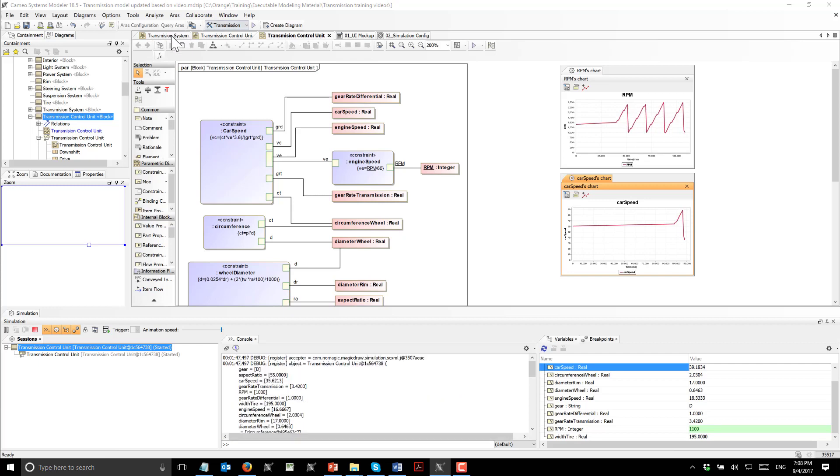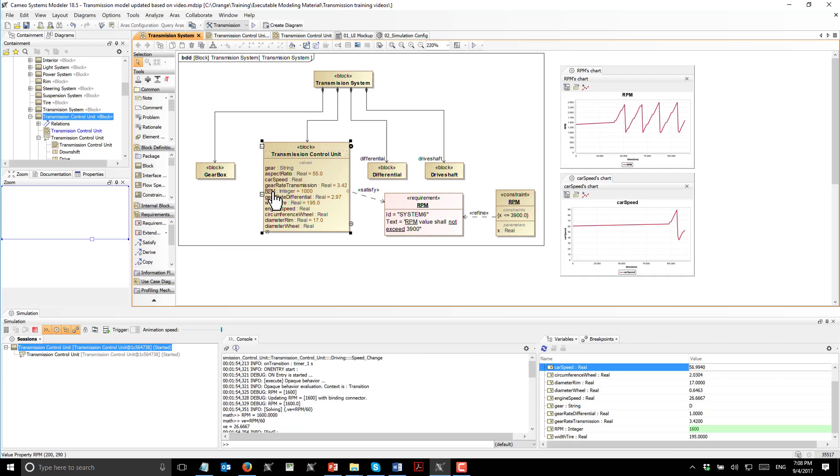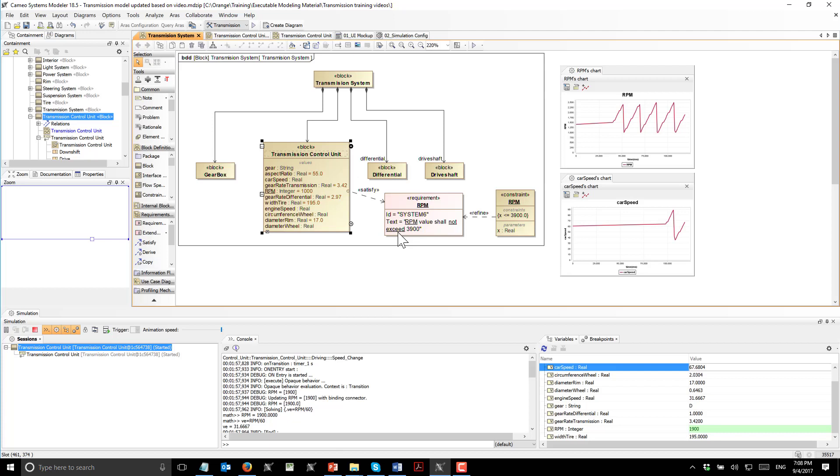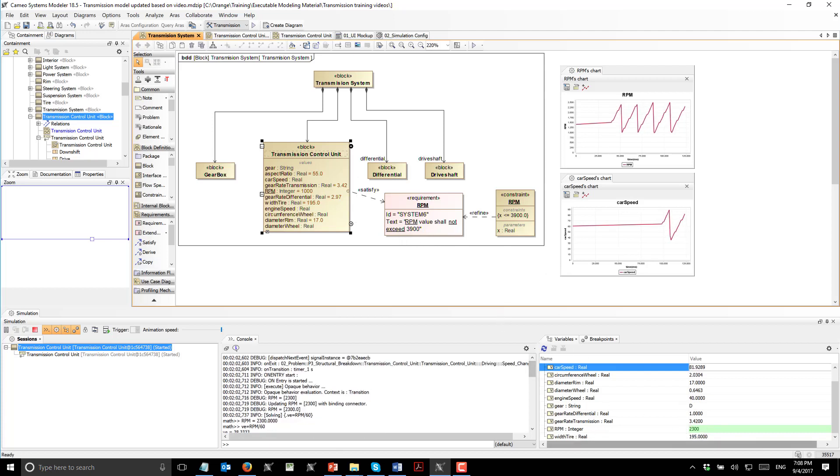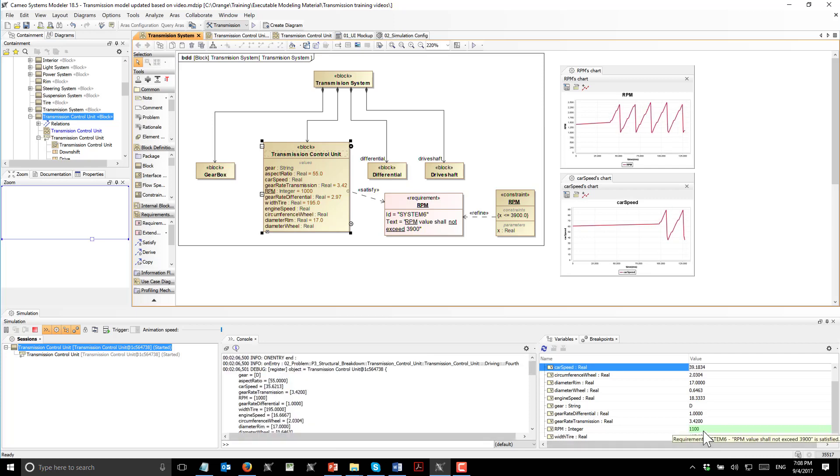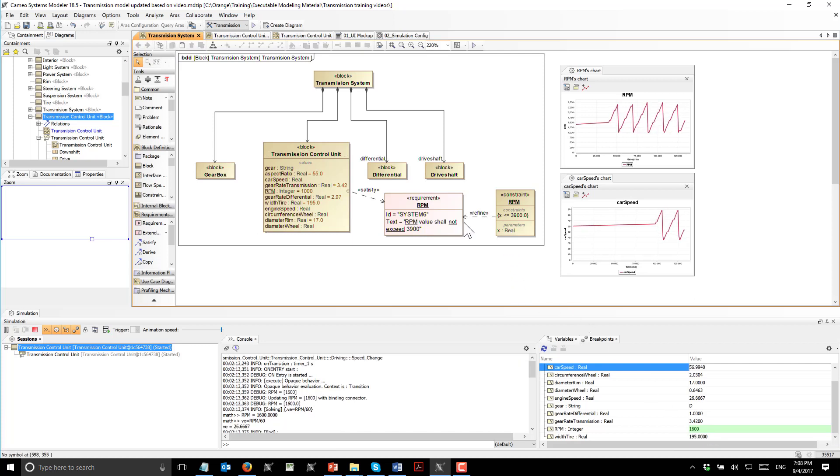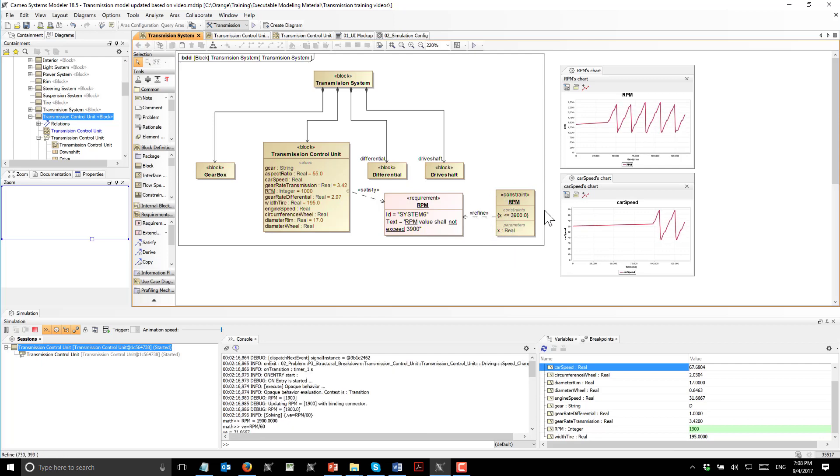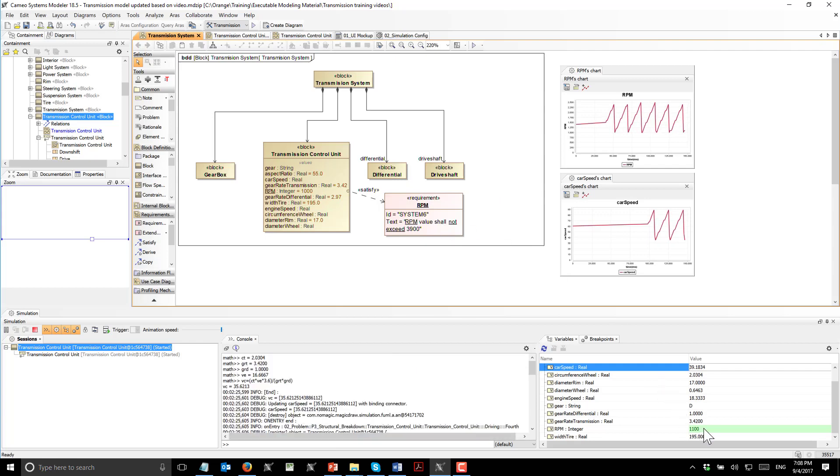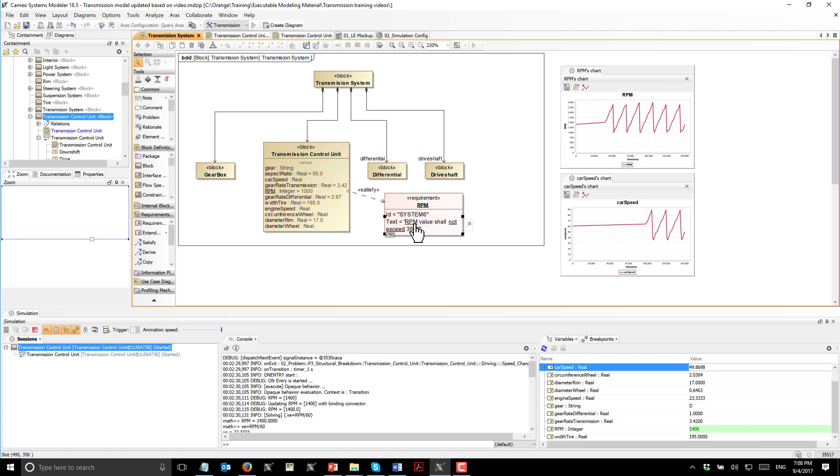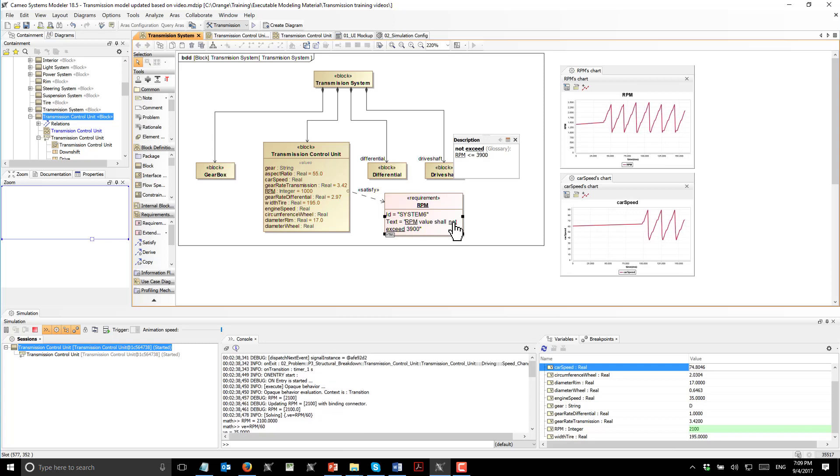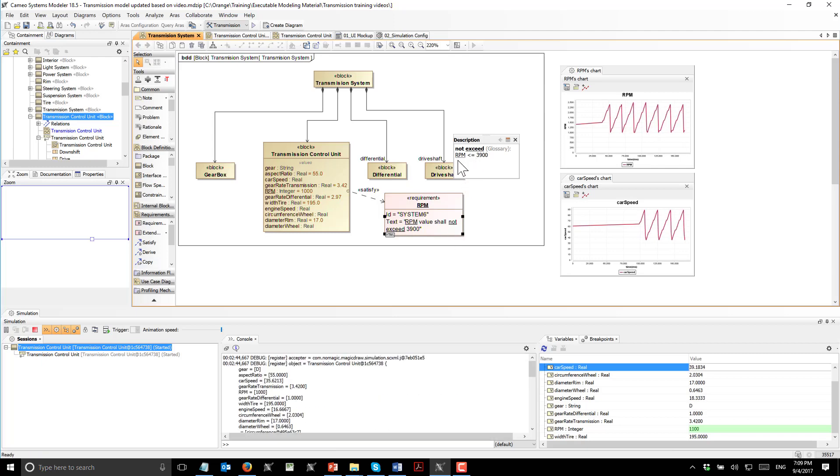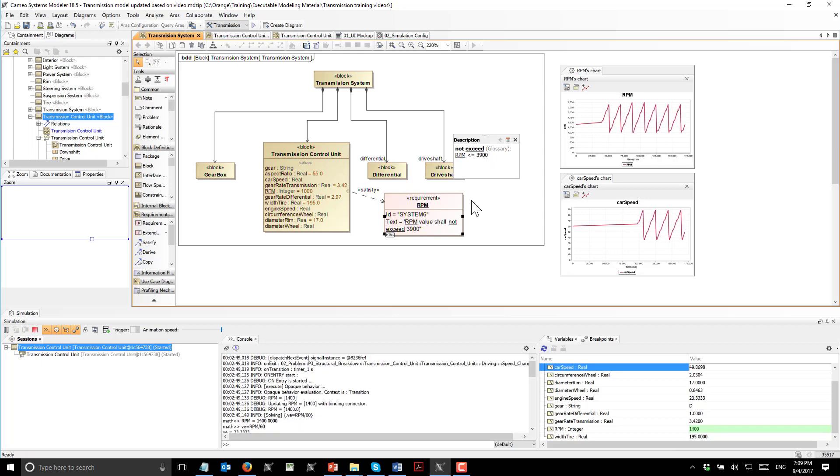Next, we have a requirement which is satisfied by this property, RPM. This requirement says that RPM value shall not exceed 3900. Based on this satisfied relation, we will get this green or red indicator. This requirement is satisfied depending on the constraint. Here we see the formalization of requirement. We have a natural language analysis engine which runs and checks simple expression text patterns, for example, 'not exceed'. It will be converted to this constraint: RPM less than 3900.